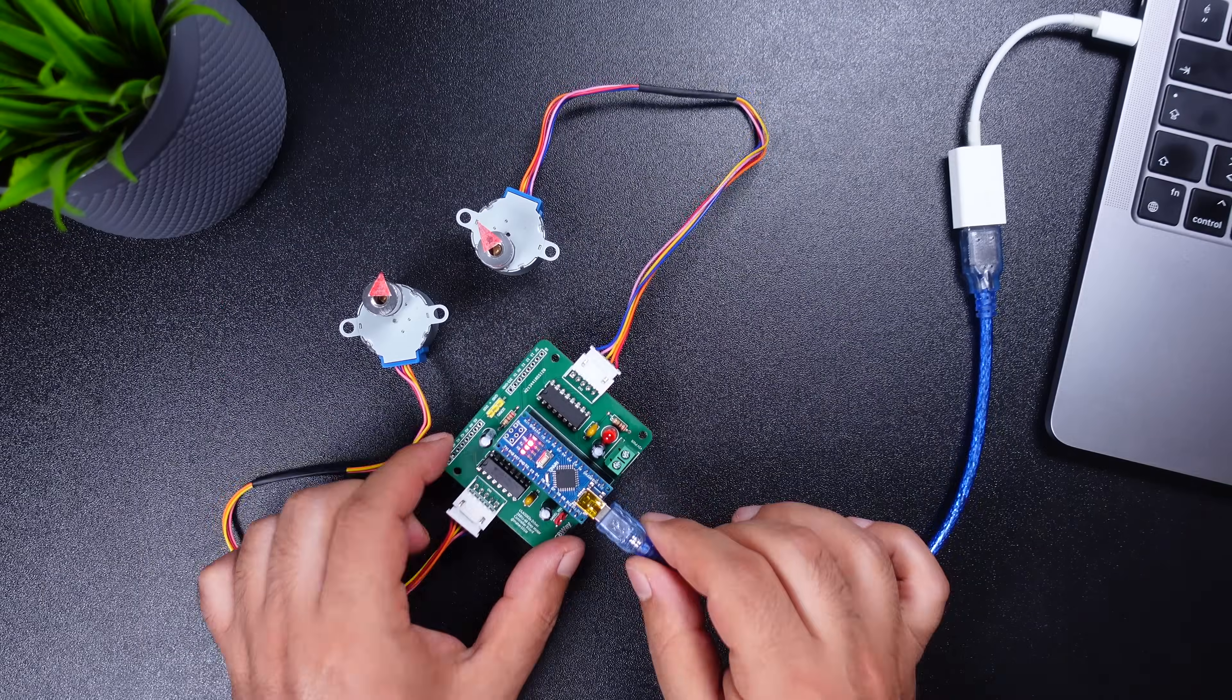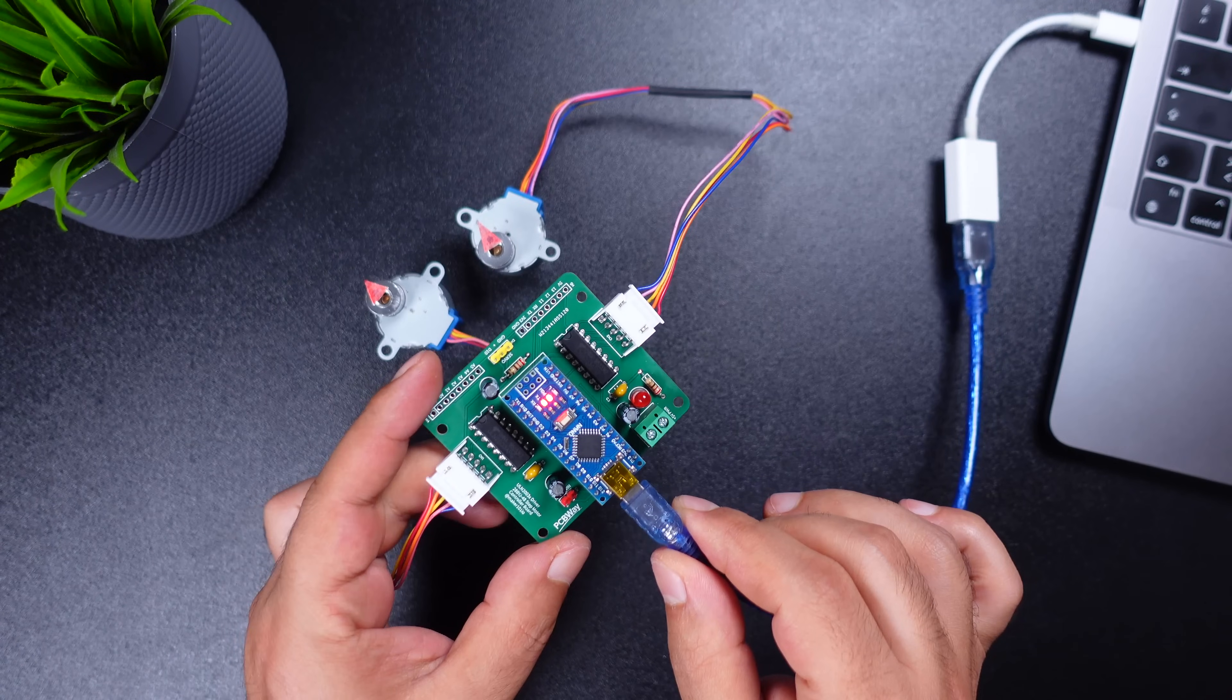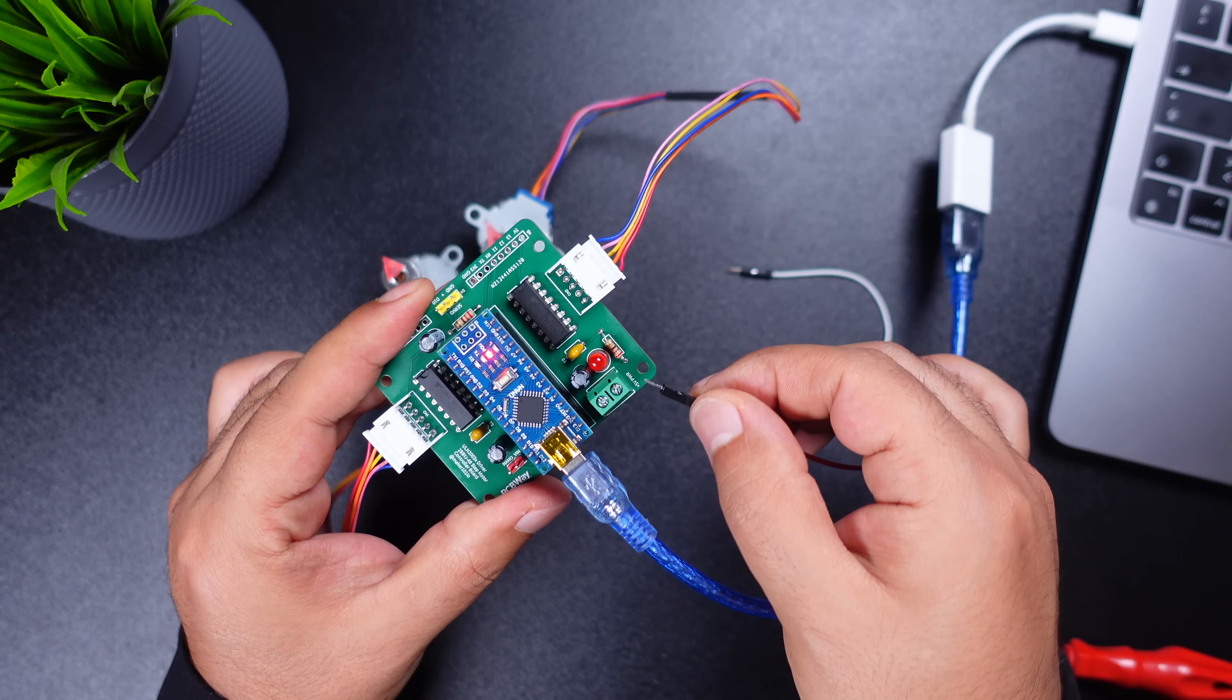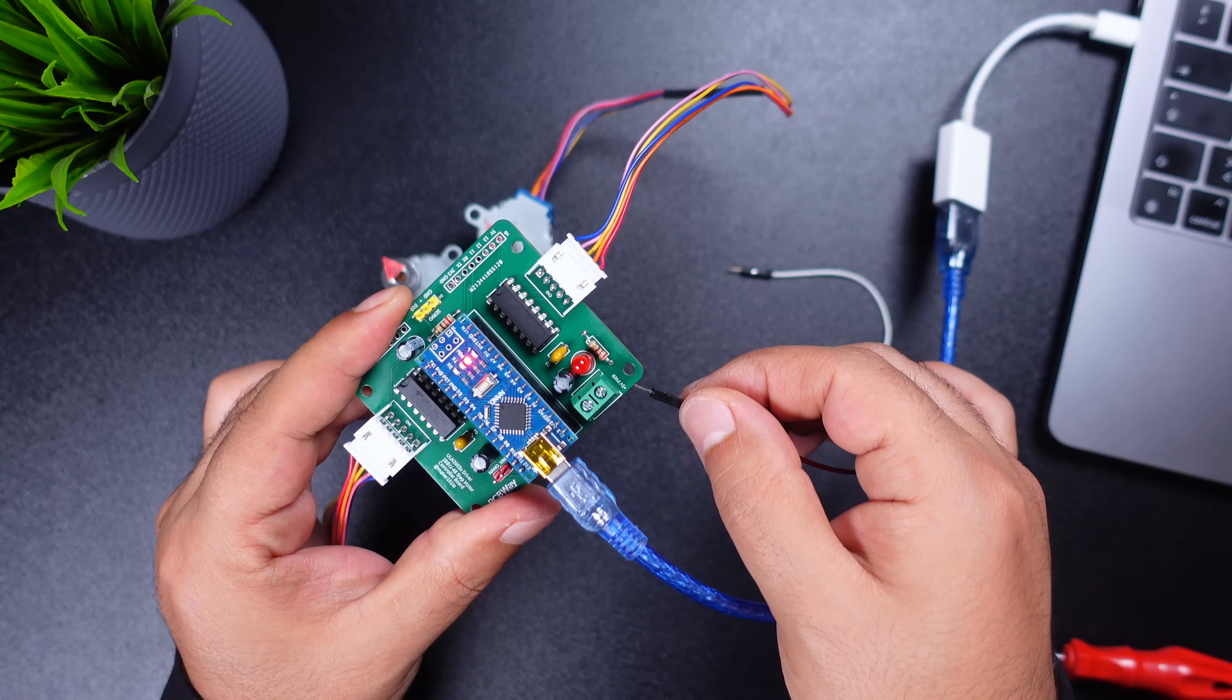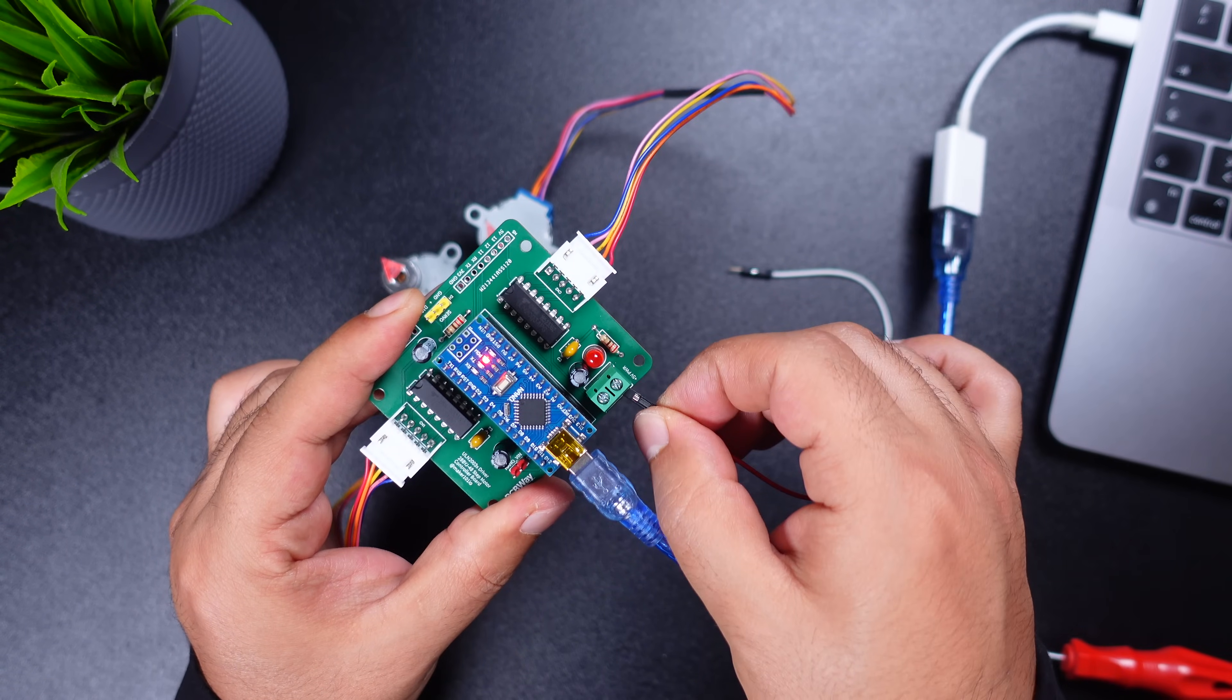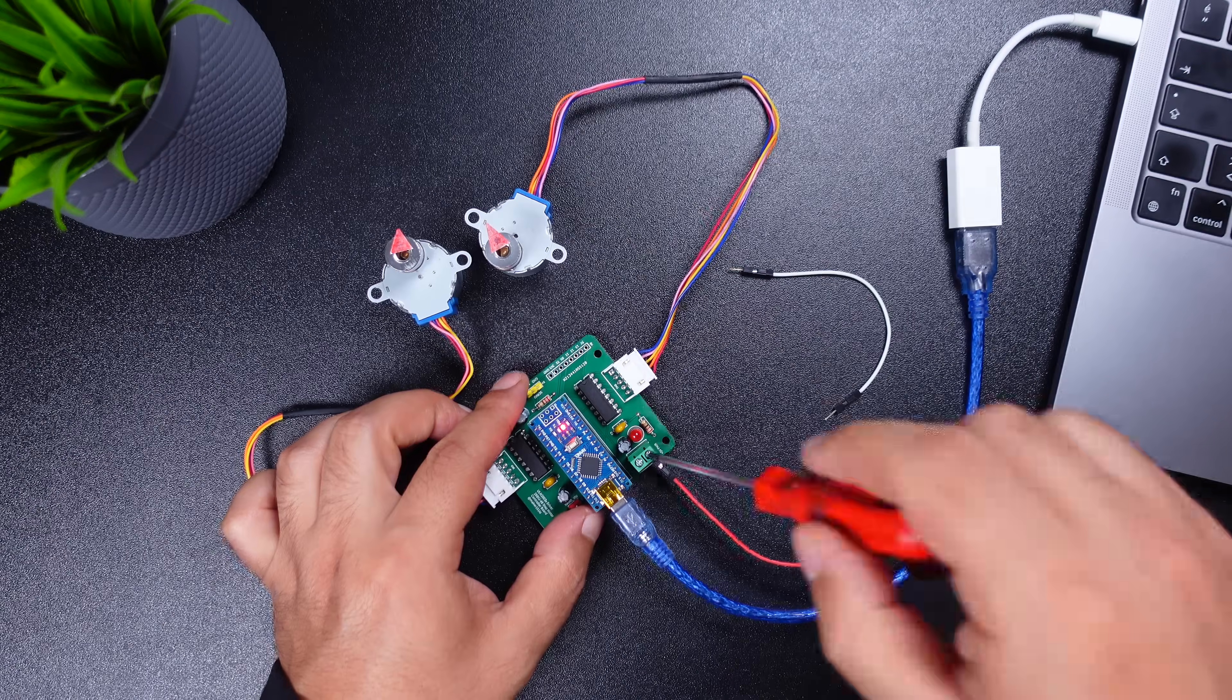After uploading the code, we feed the board with external 5-volt power. Make sure you connect the positive and negative pole correctly.